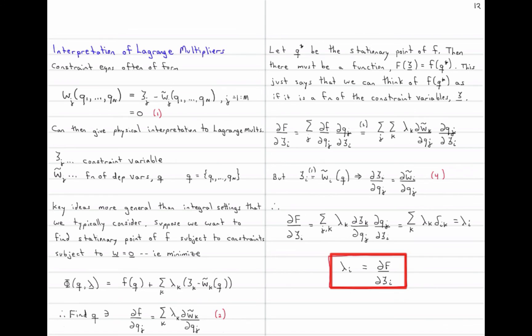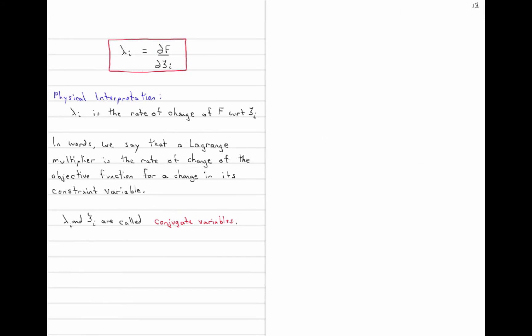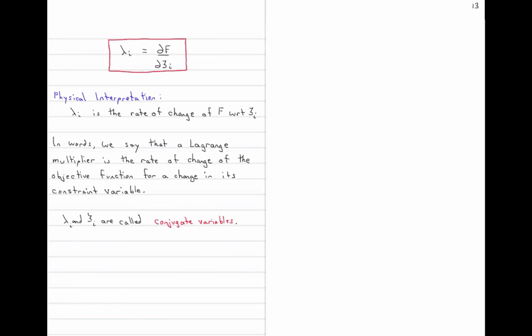This is exactly what I claimed: lambda_i equals the derivative of capital F with respect to zeta_i. Capital F is just our original objective function little f, only written in terms of the constraint variable zeta instead of the original variables q. So the Lagrange multiplier lambda is the rate of change of the objective function F for a change in the constraint variable zeta — it's the sensitivity of the objective function with respect to our constraint variable. Lambda and zeta are called conjugate variables, also known as Legendre transforms of each other in thermodynamics.